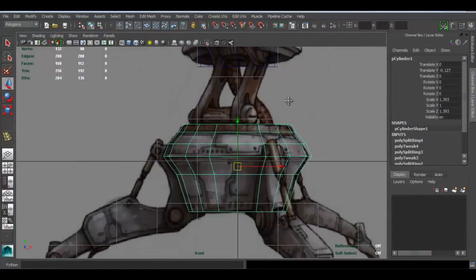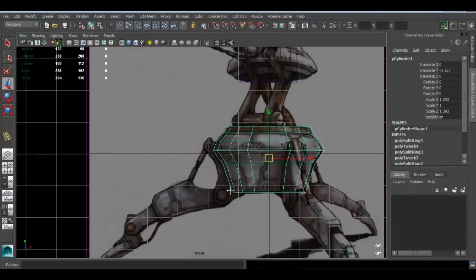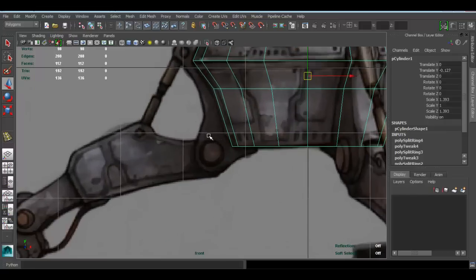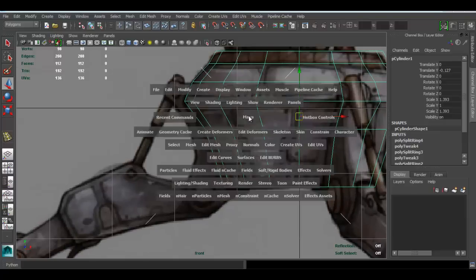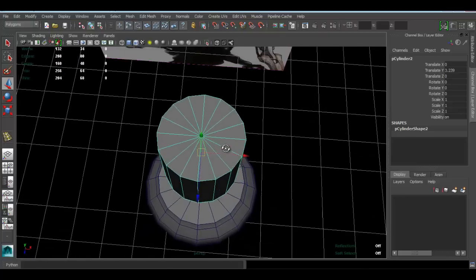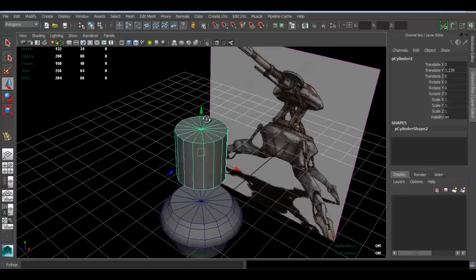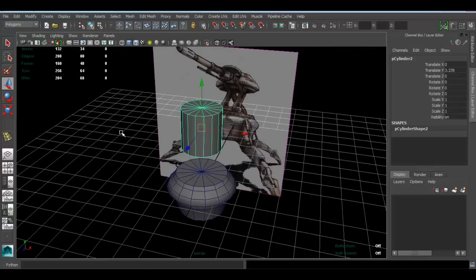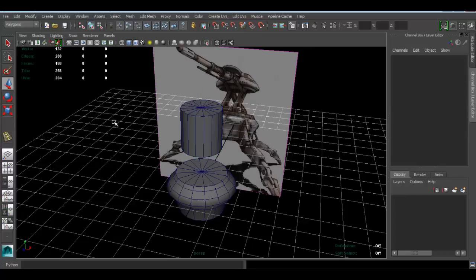The next piece we can work on is the legs, since we can use the reference for those. As we can see, this piece is a bit round, so we can use a cylinder for that. We can probably get away with using this existing cylinder, or if we think it's a bit high-poly we can reduce our poly count by making a new cylinder with lower divisions.